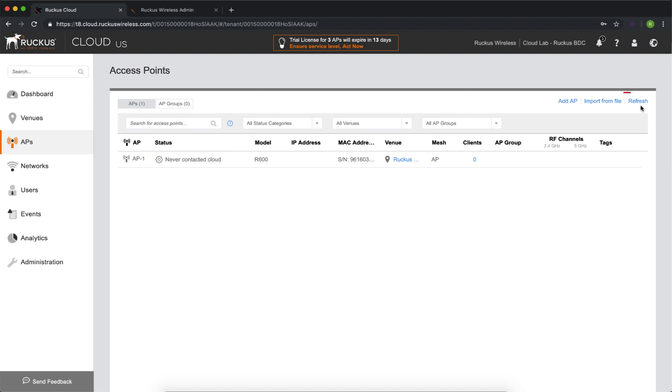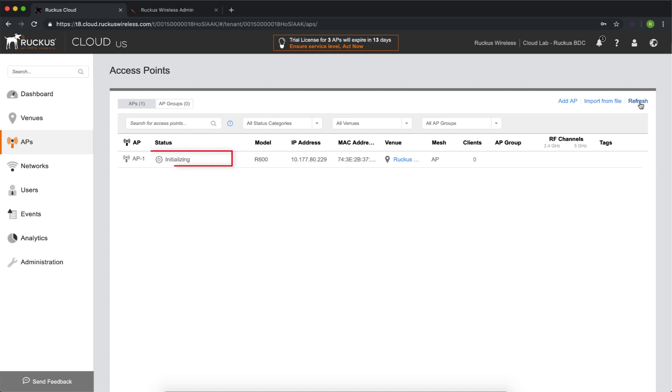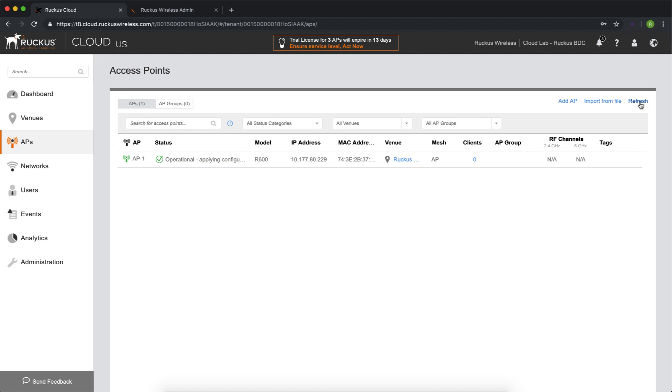There's a refresh button here. You can click that button to refresh the screen and watch the status as the access point contacts the controller and comes up and online. As we click on refresh, we can see some progress. We now see the access point is initializing. I've reduced this for time quite a bit, but as you hit refresh once again, you can now see that it's operational and applying config.